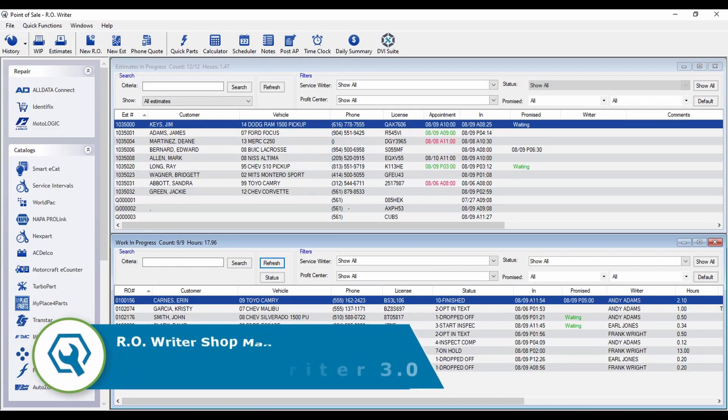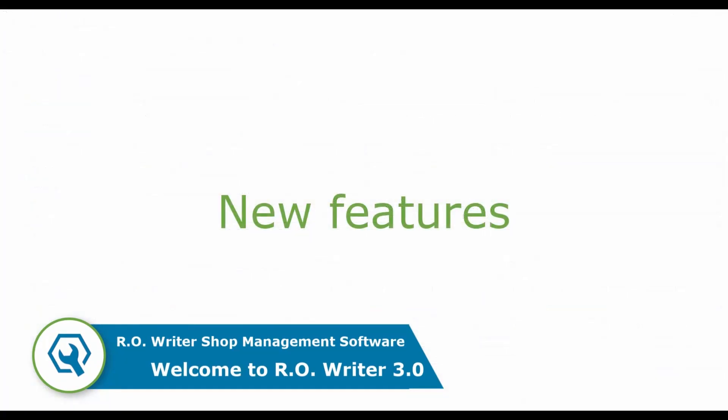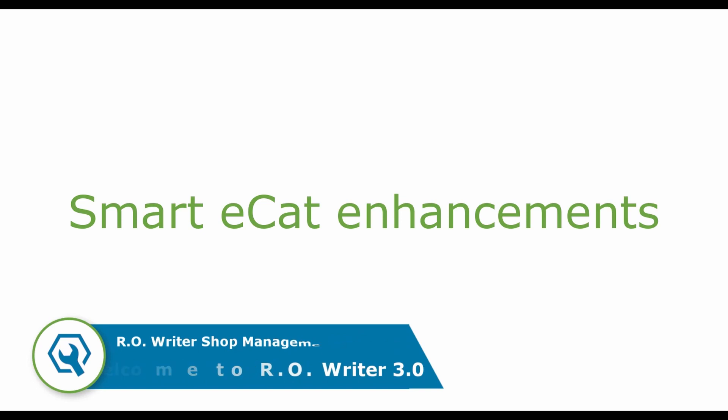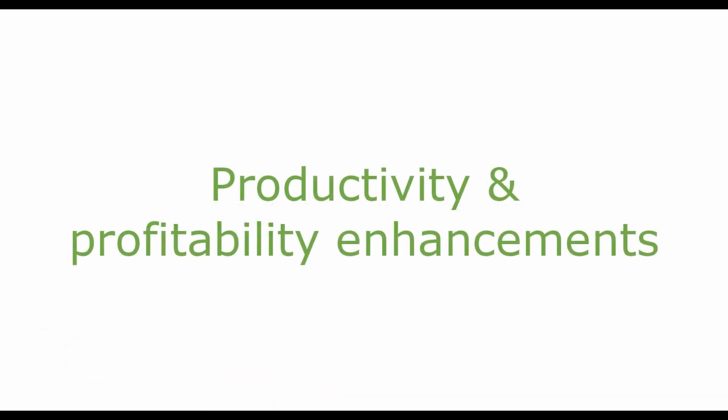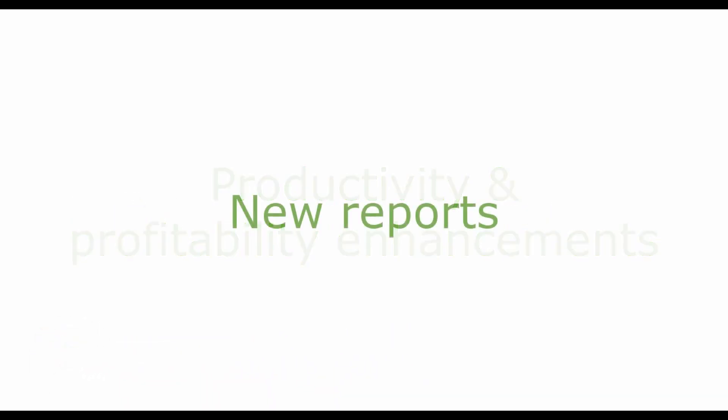Welcome to AroWriter version 3.0, which includes new features, SmartyCat enhancements, catalog enhancements, productivity and profitability enhancements, along with several new reports and features for multiple store users. Let's look what it can do for you and your store.